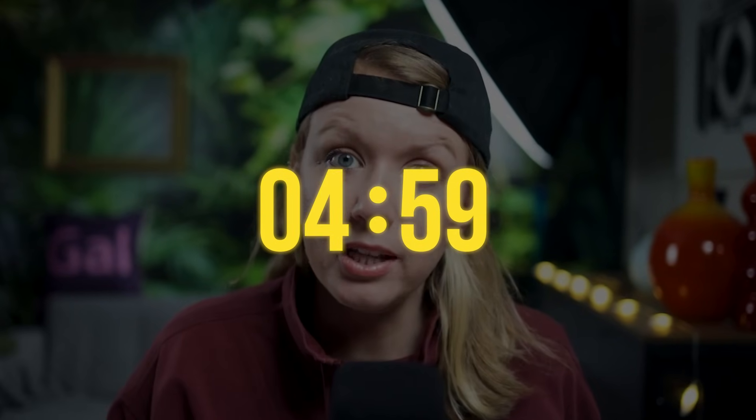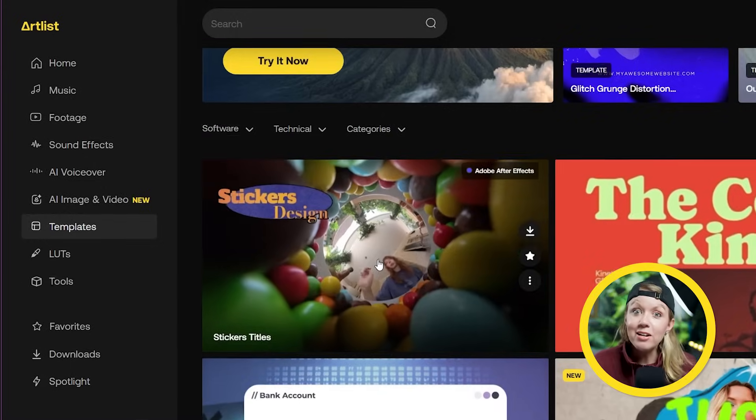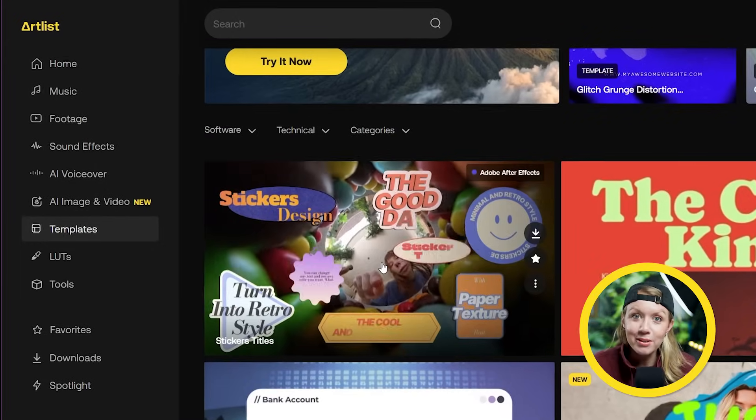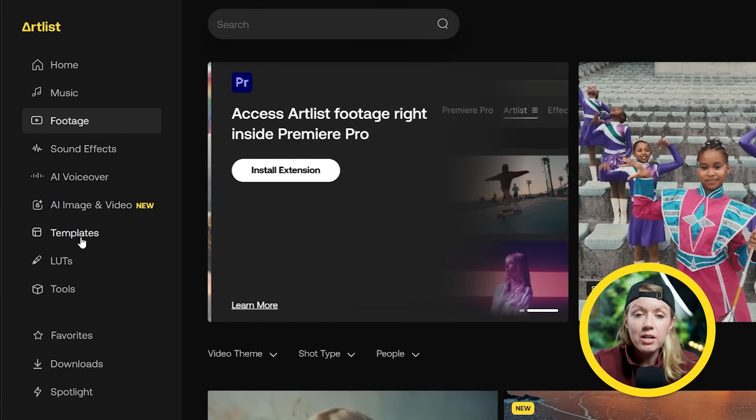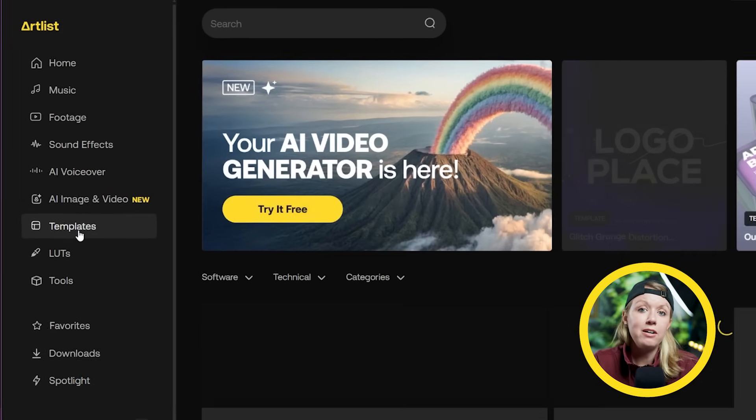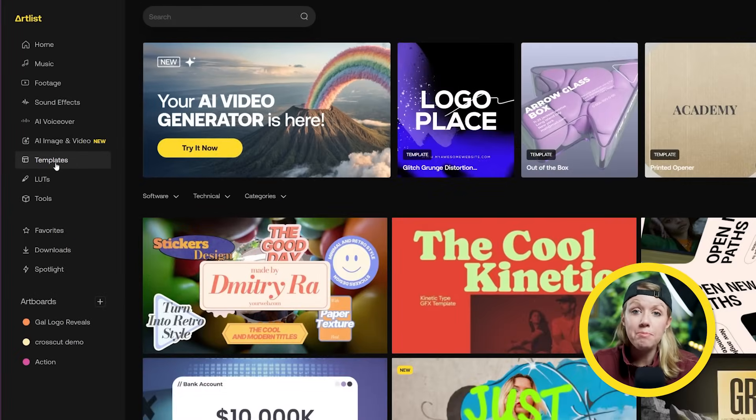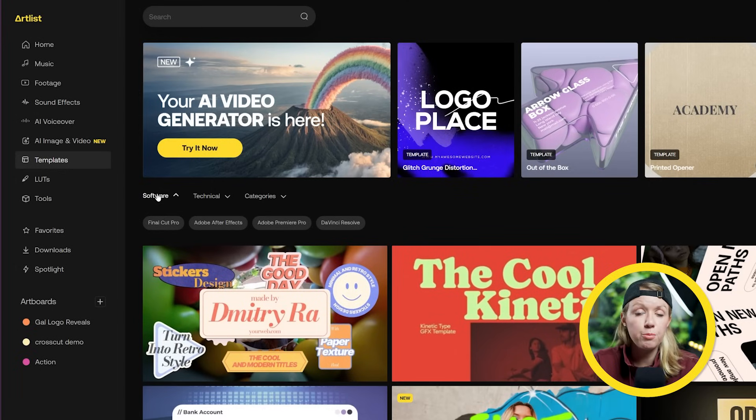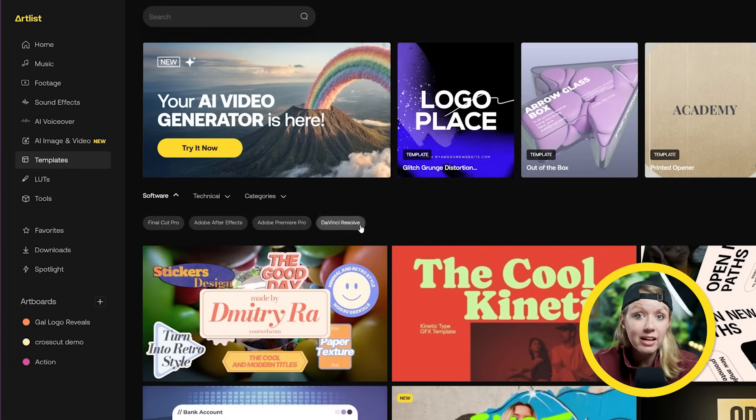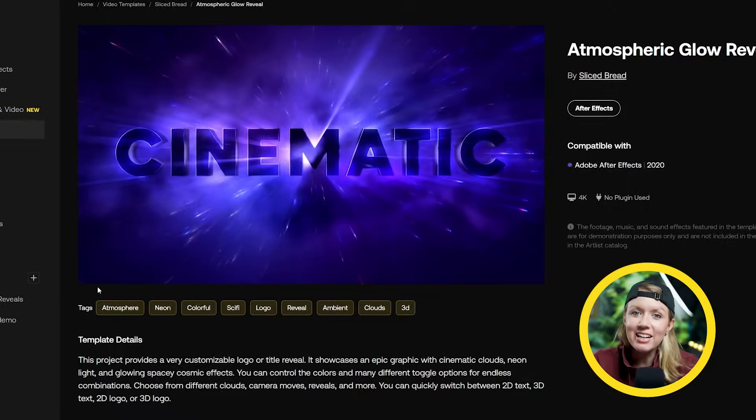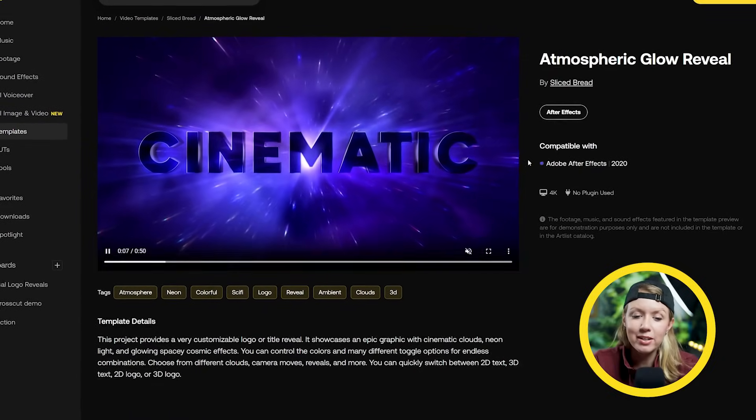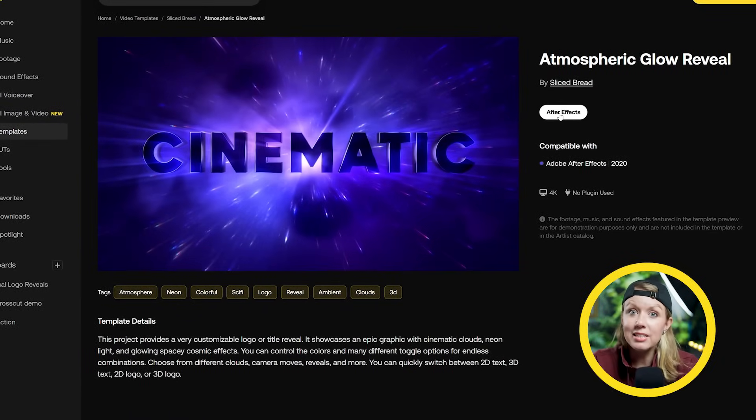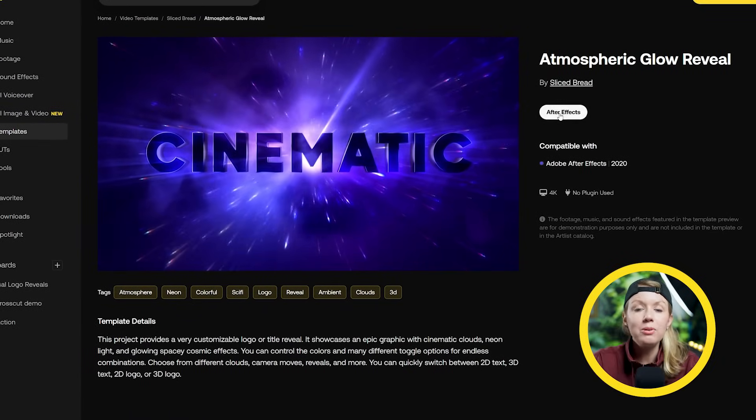While Jeeva is planning his moves how about I try to make my own intro logo reveal in five minutes or less. It seems pretty impossible right? But not if I use templates from Artlist which is the sponsor of today's video. So here on Artlist I can find professionally made templates for After Effects, Premiere Pro, DaVinci Resolve and more. I think I'm digging this atmospheric logo reveal so let's download it.